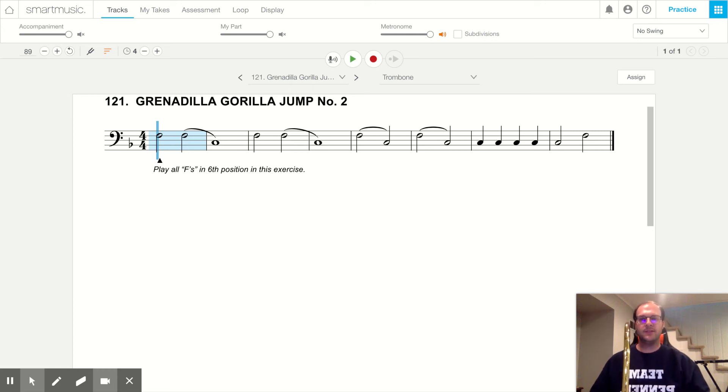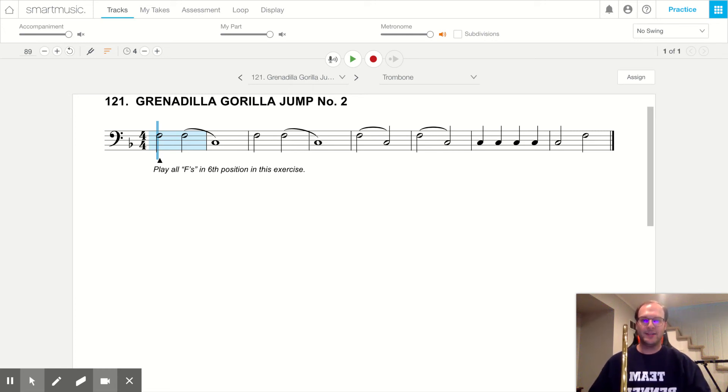Hello, Drabones, and welcome to song number 121, Grenadilla Gorilla Jump number two.